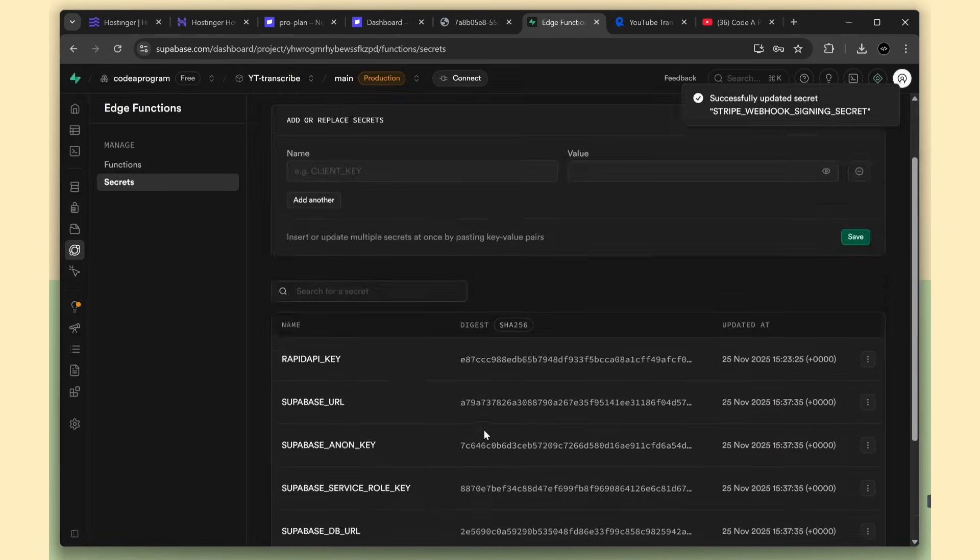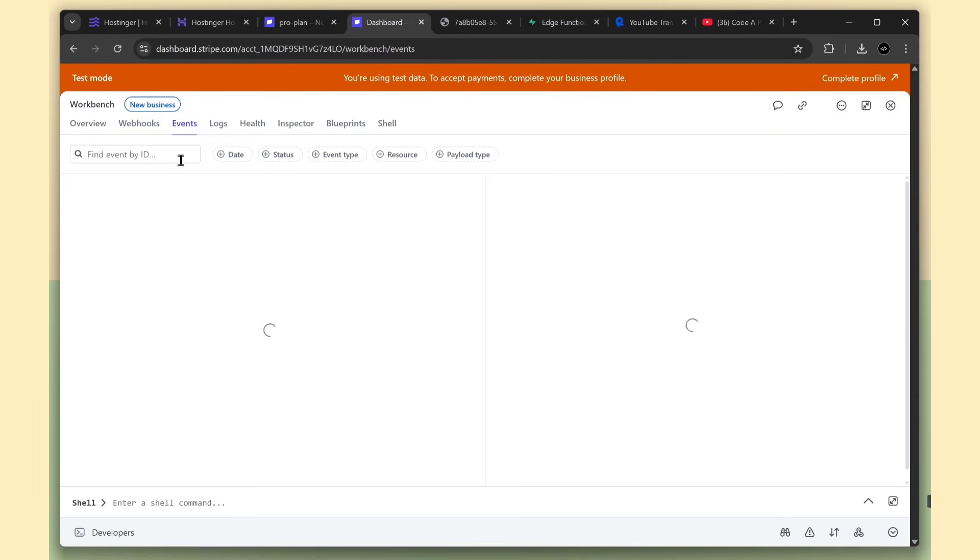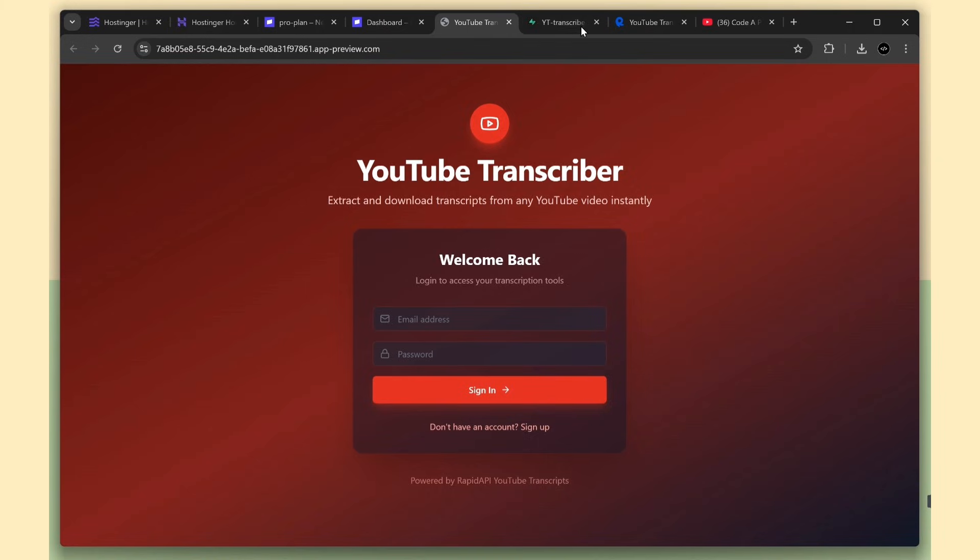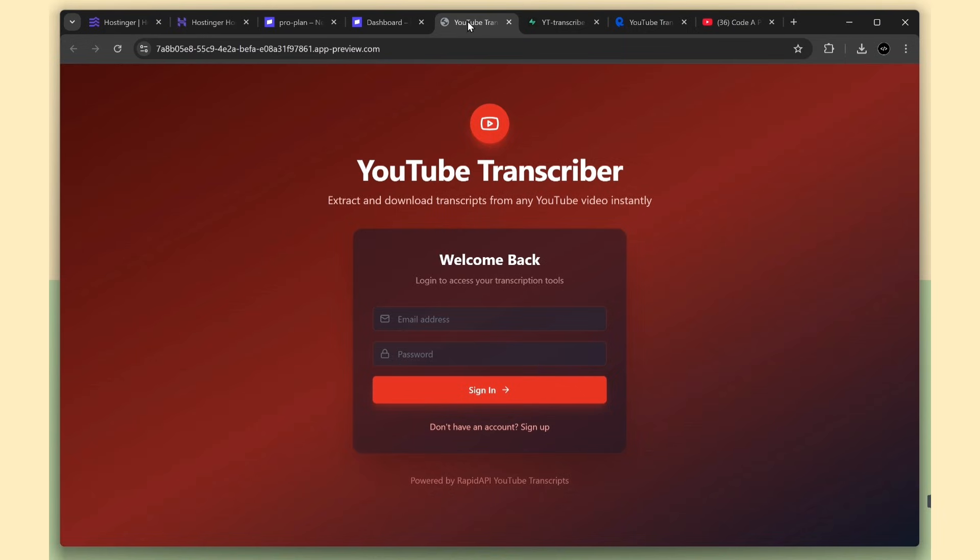In the Stripe events tab, you can see all the events happening afterward. One more thing. In Supabase, it created a new profiles table for tracking the user's payment status and credits. Right now it's empty, so we need to create a new user.